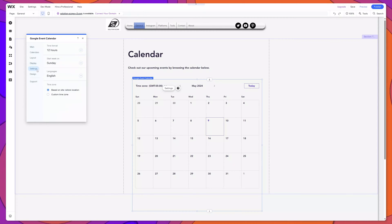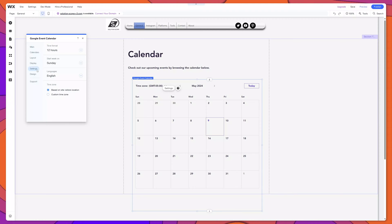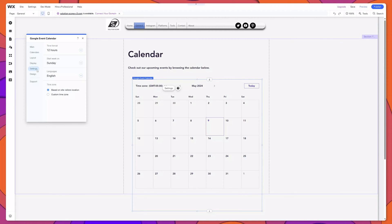Next, I'll click into the Settings menu. And you can see here that Wix gives you the ability to change the time format, the start day of the week, and the languages.